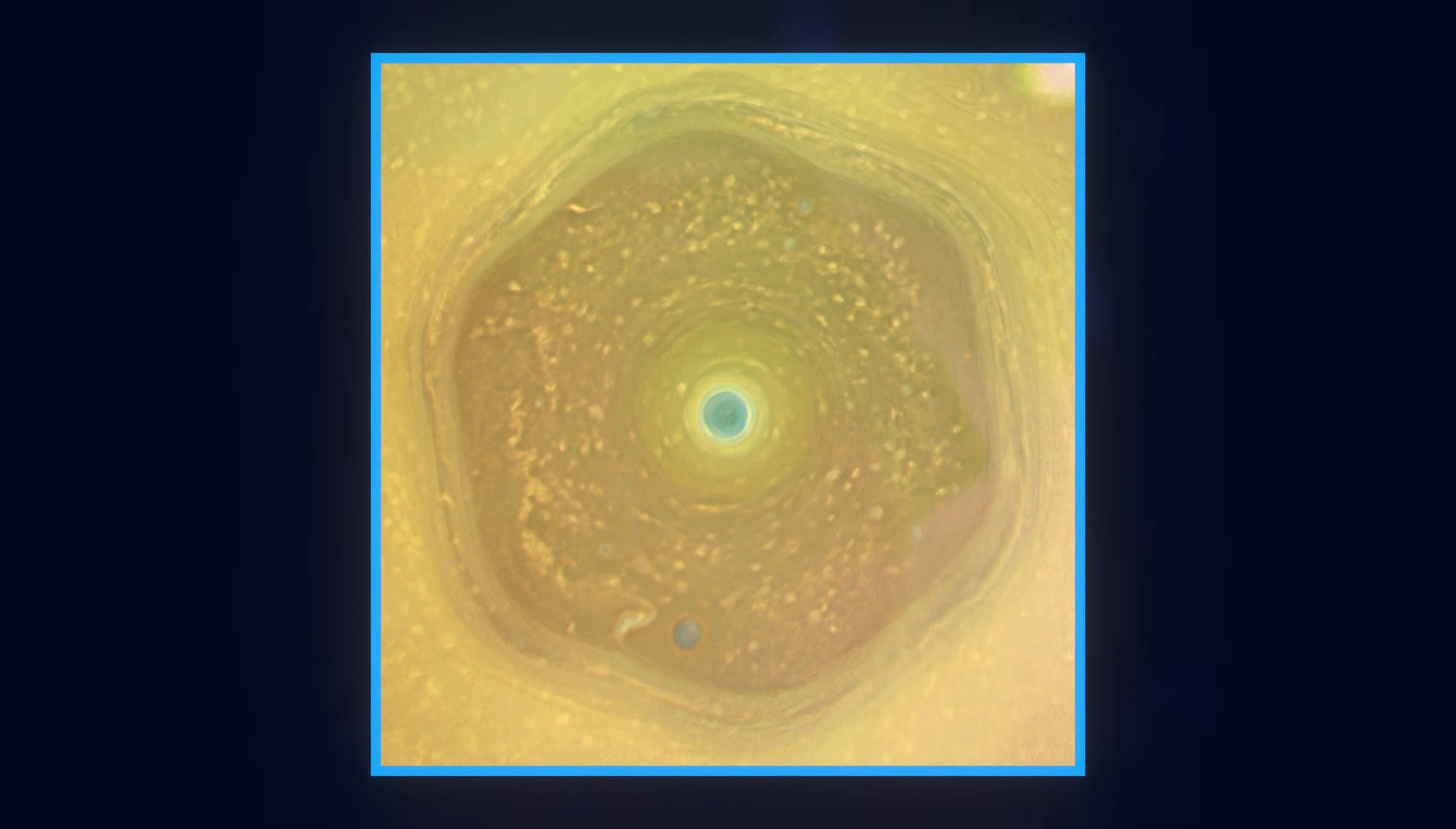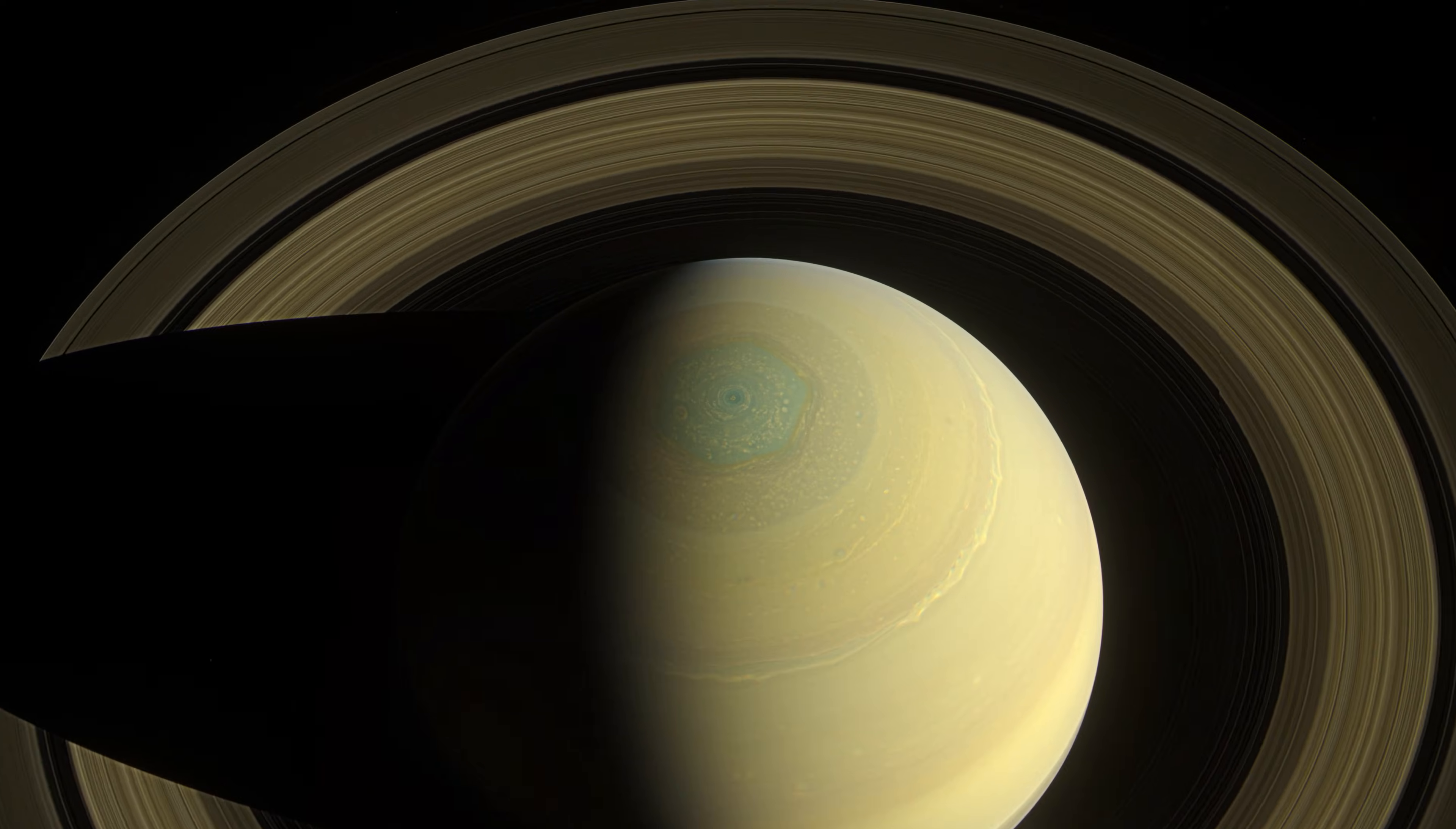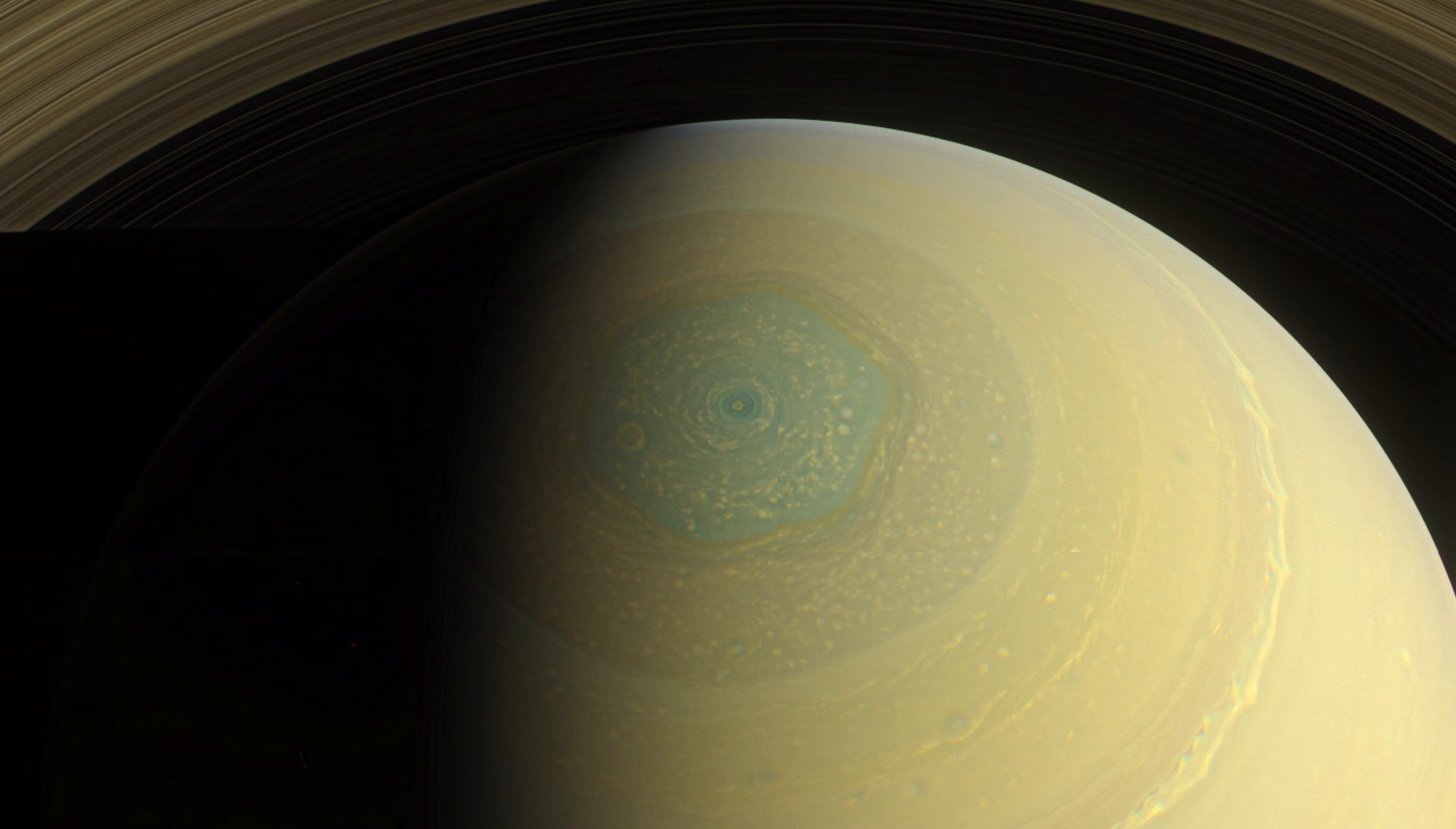Also related to Saturn is Saturn's hexagon storm. Seeing such a symmetrical storm in nature is fascinating. We have actually been able to recreate this effect in labs, so it's no longer as mysterious as it once was, but it's still just as amazing.